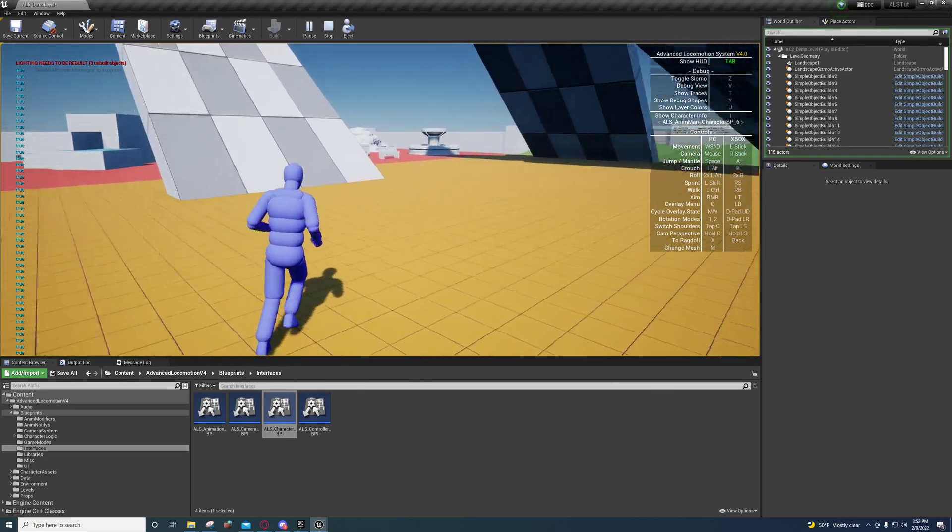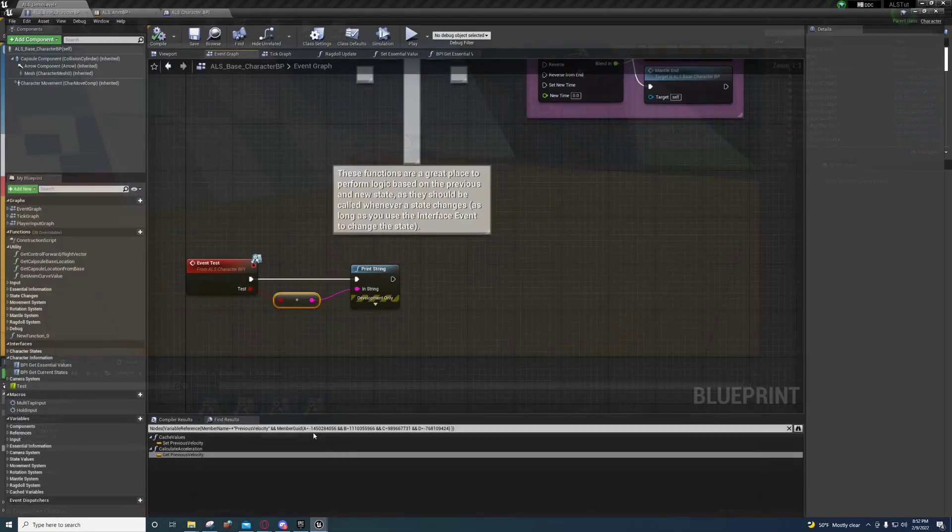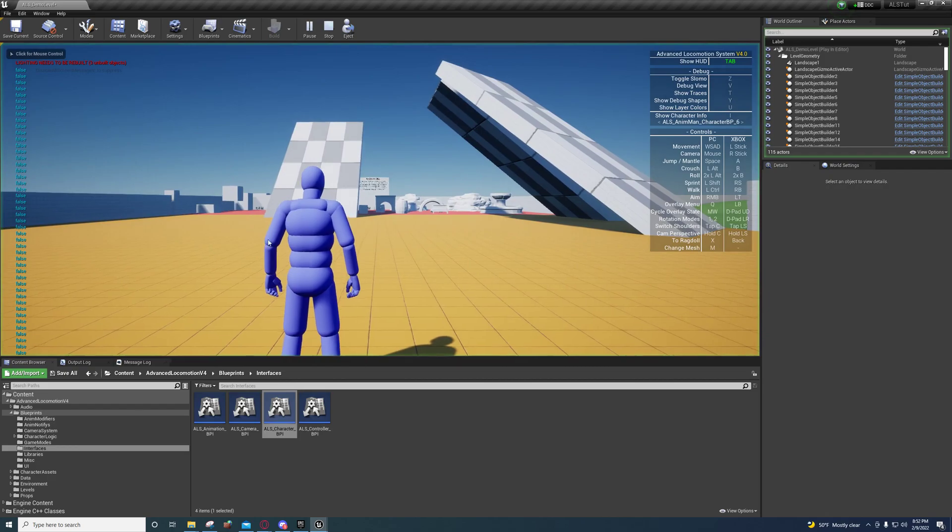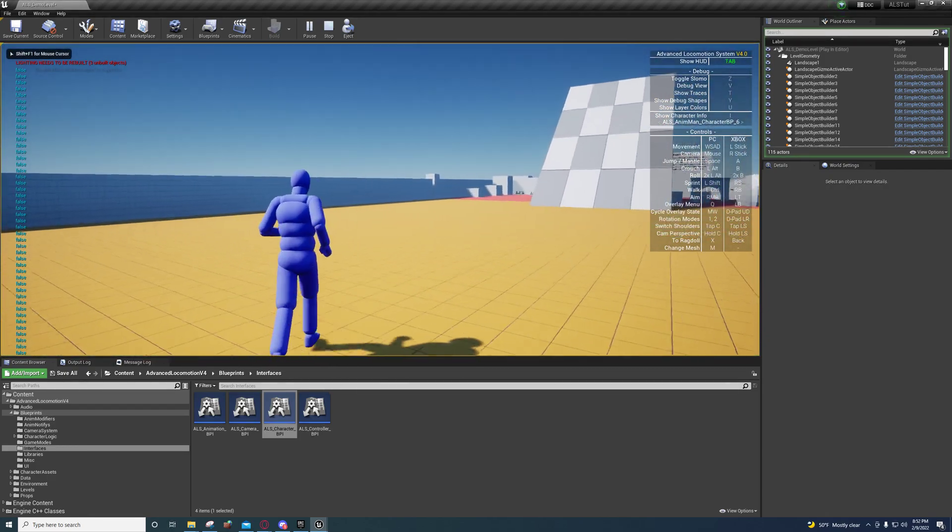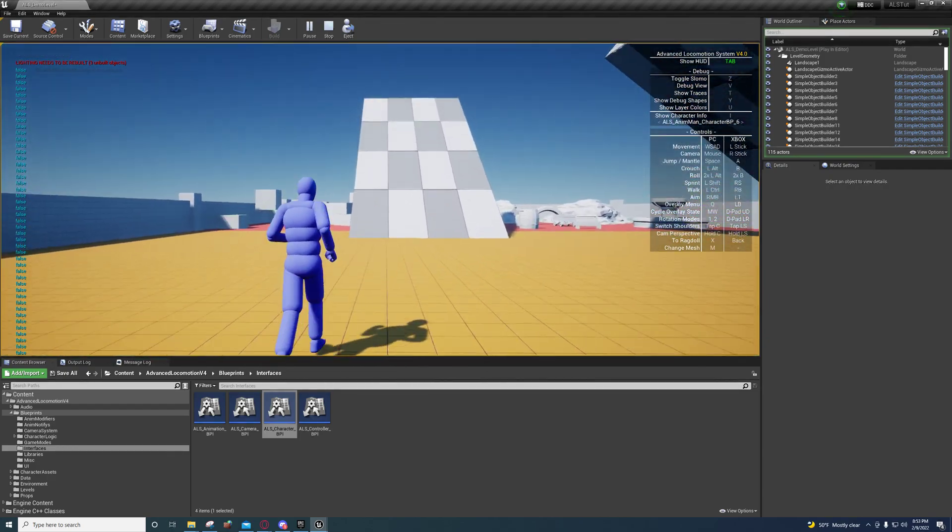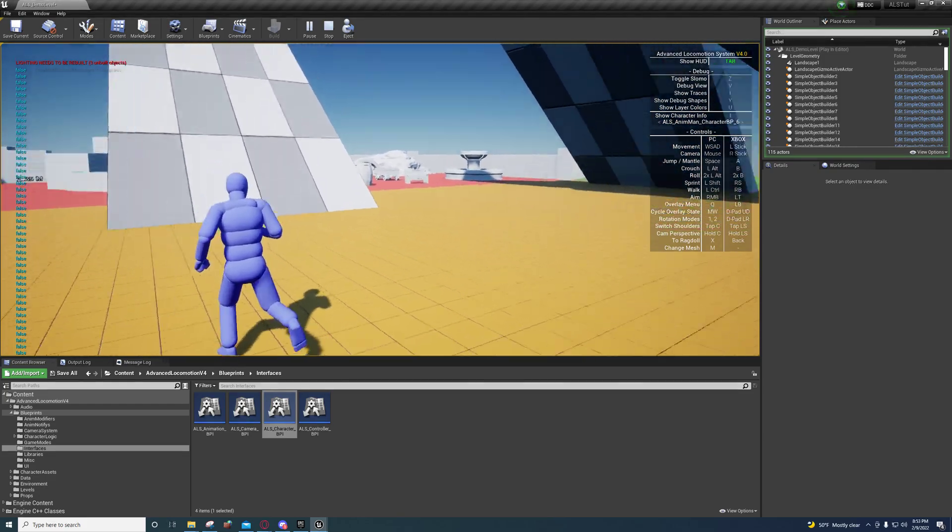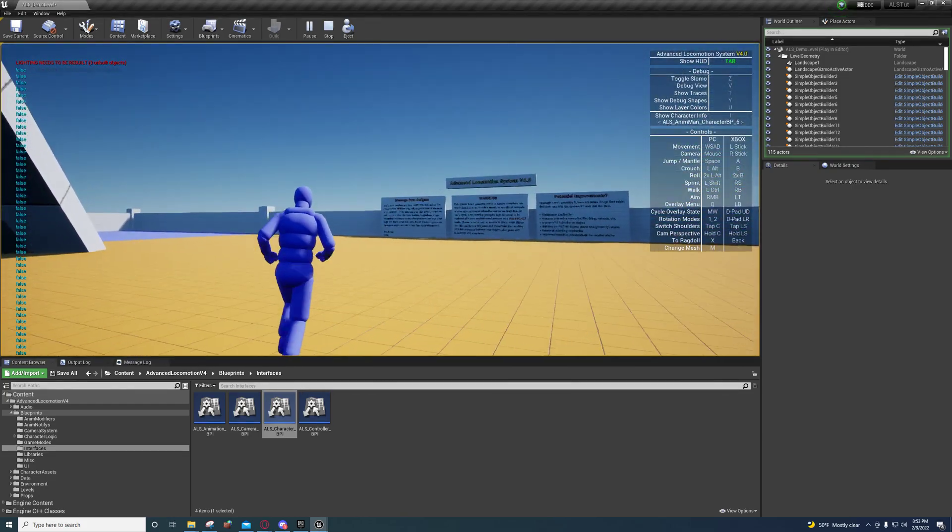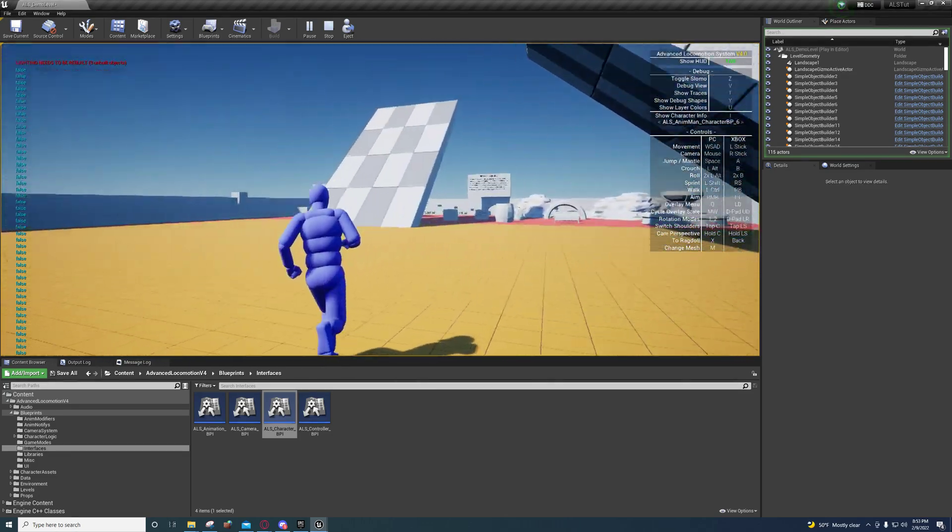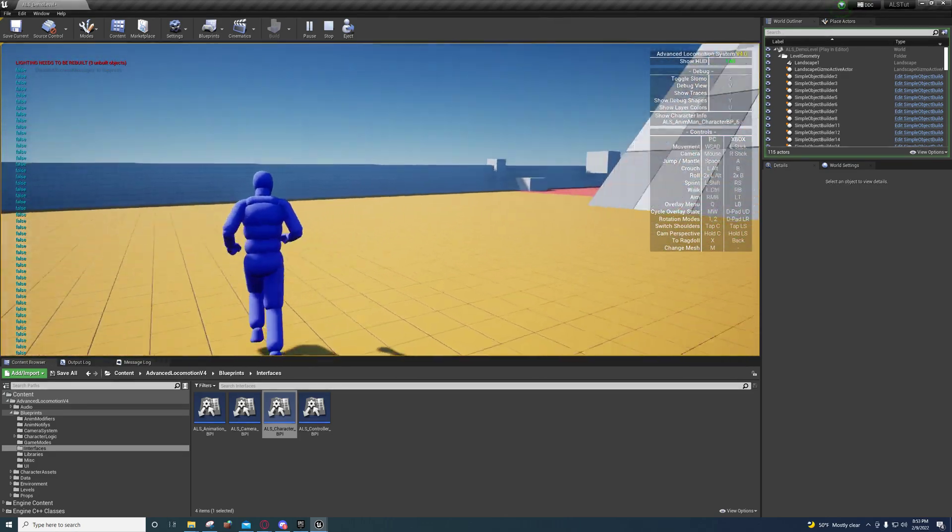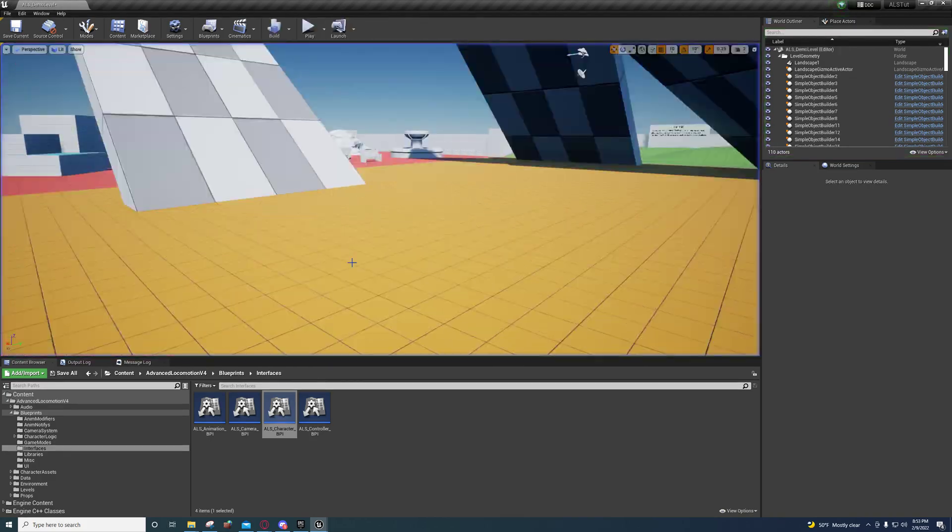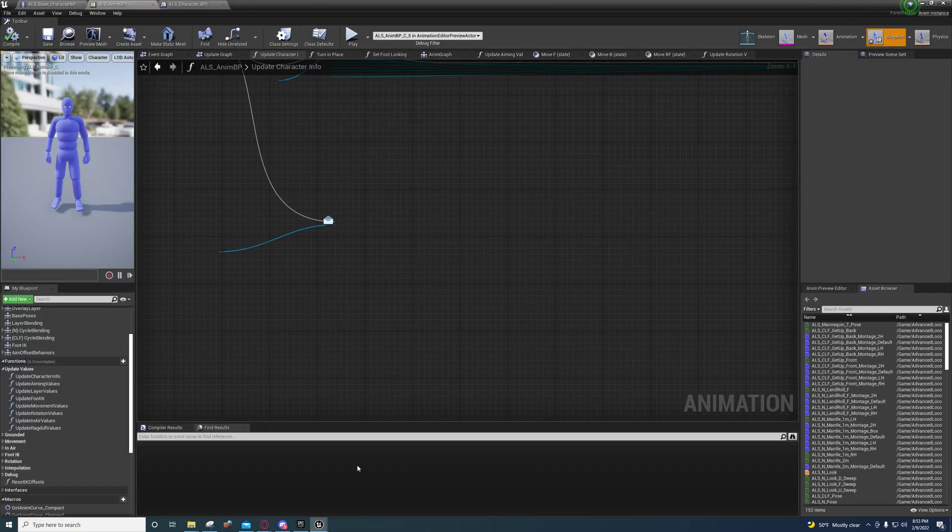If I come back over here, if I turn this to false, it'll now print false. So every time the animation update function is called in the animation blueprint, it will execute this and then it'll call that function inside of the character class and it will print that value that it was sent. So it's a two-way street, you can get messages back and forth and that's how it works.